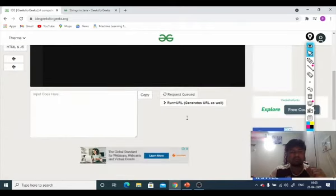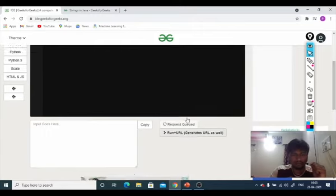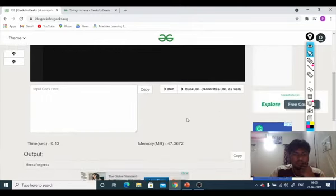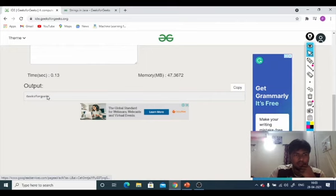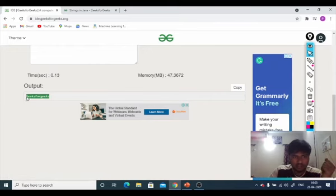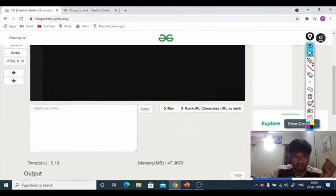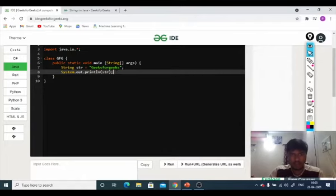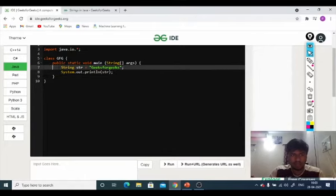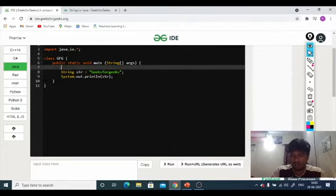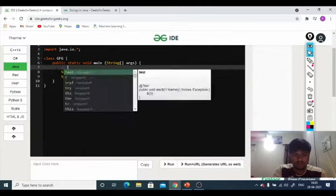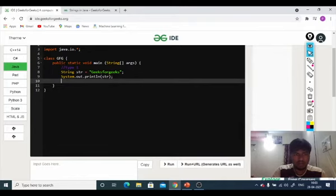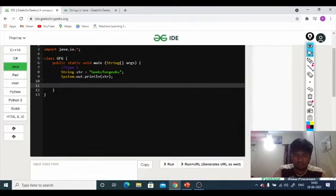You can see the output, GeeksForGeeks stored correctly. Type 1.